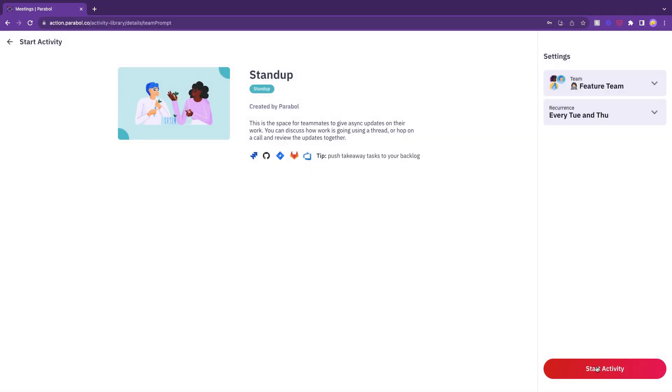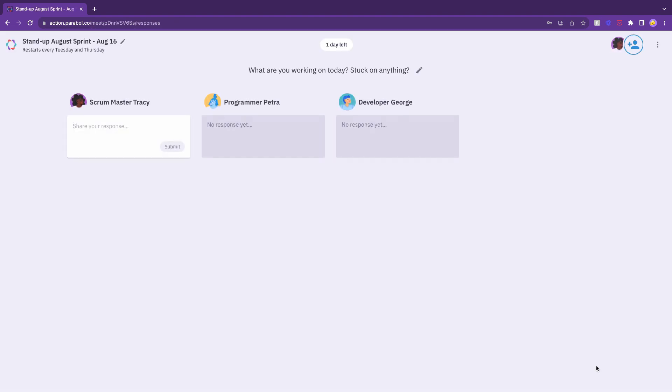When you've made your selections, click the Start Activity button and just like that, your stand-up meeting is up and running.